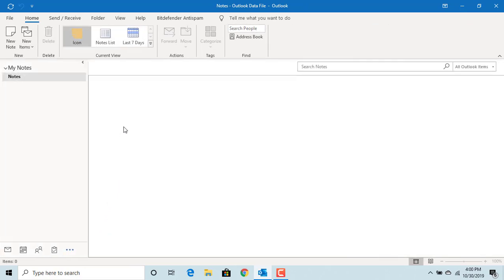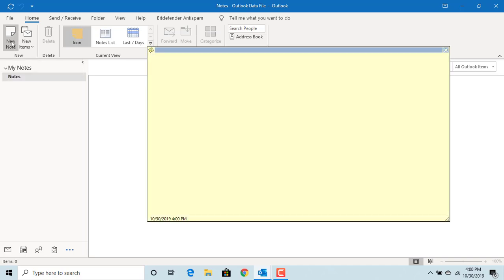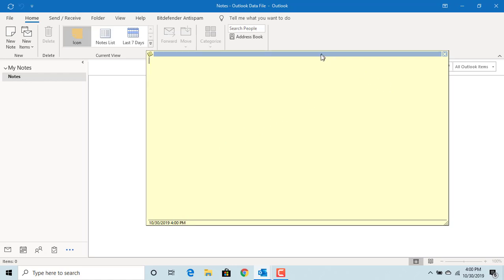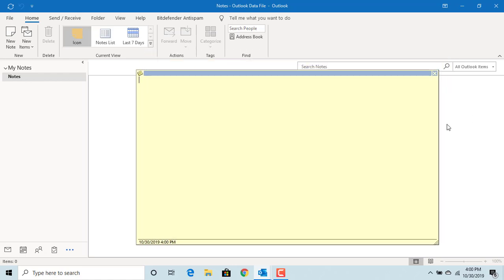Click on new note. You can resize the note the way you want using the mouse.